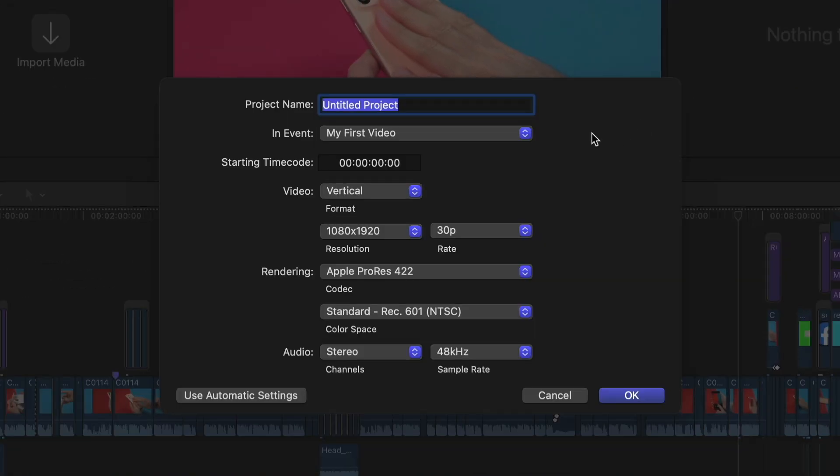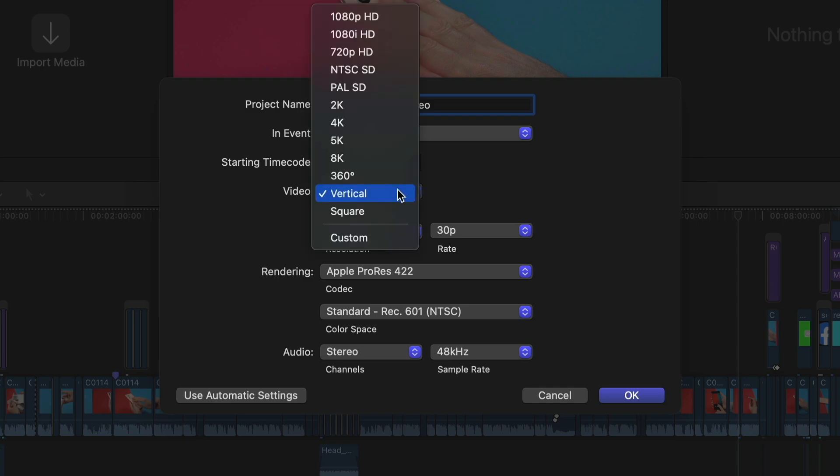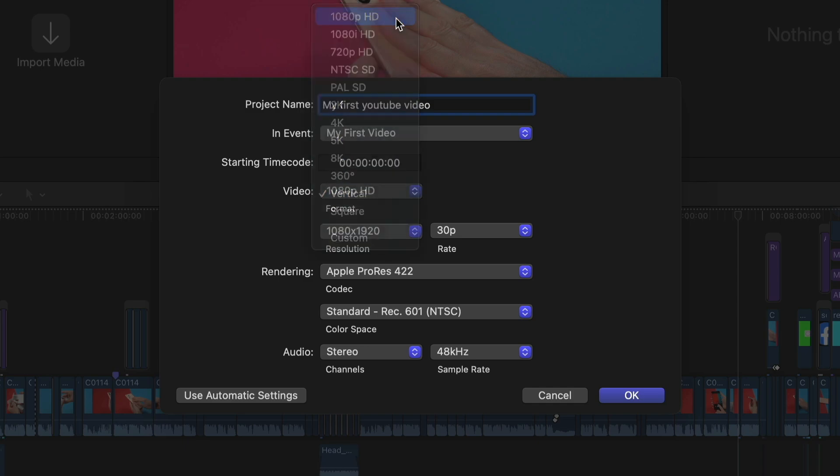And now we finally can adjust the settings of the video itself. First of all we pick a name. Then we click on Video to choose our resolution. I recommend 1080p HD.